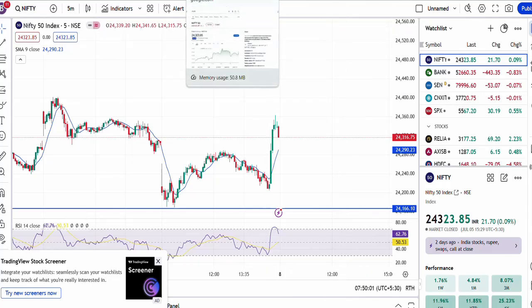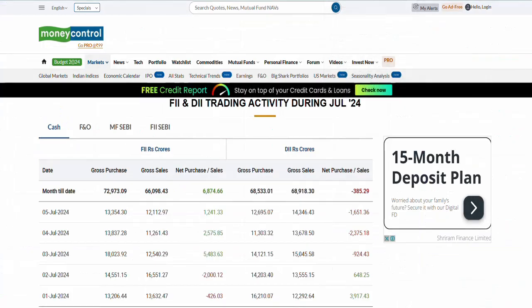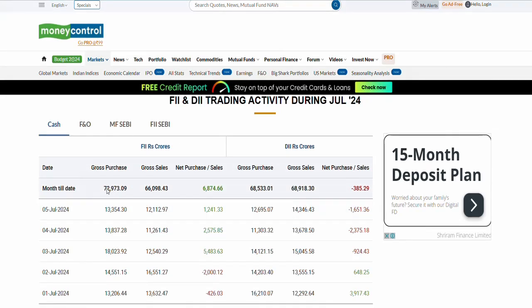As of now there is positive momentum in the market.